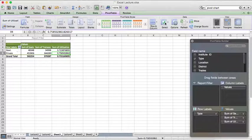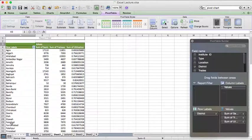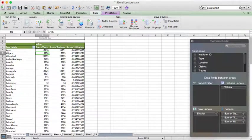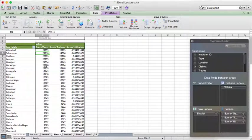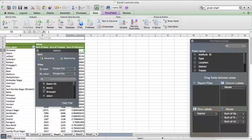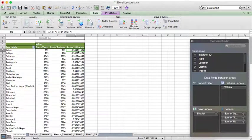Now suppose someone wants the data not by type but by district. You can select district and put it in the row level. Now for each district we have the number of trainees, seats, and utilization. If someone asks you to find the district with the highest number of seats, you can click on any cell in that column, go to the Data tab, and find the sort option. Sorting in descending order, you can now see which district has the highest number of seats.